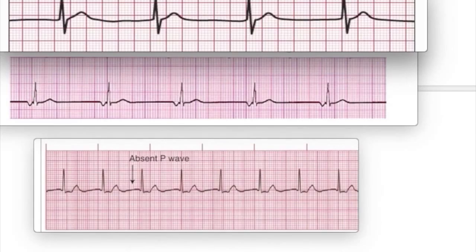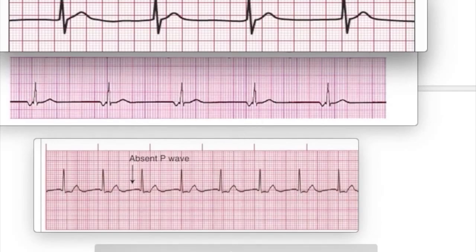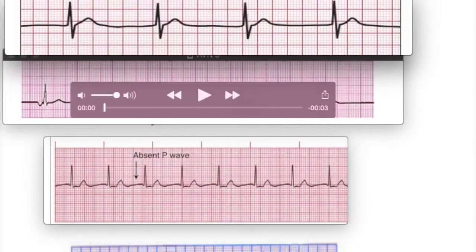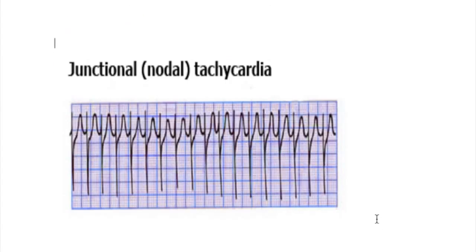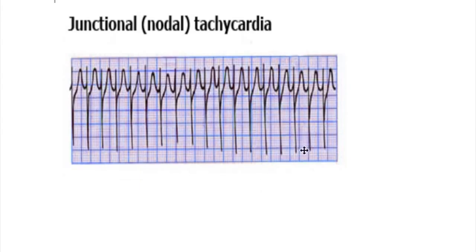These are the different types of junctional rhythms. The top ones have an absent P wave with a regular rate between 40 to 60. Here the P wave is inverted with a regular rate, and this one has a rate more than 60, so it is accelerated junctional rhythm. Then comes the junctional tachycardia, which is nodal or junctional tachycardia where the rate is more than 100.